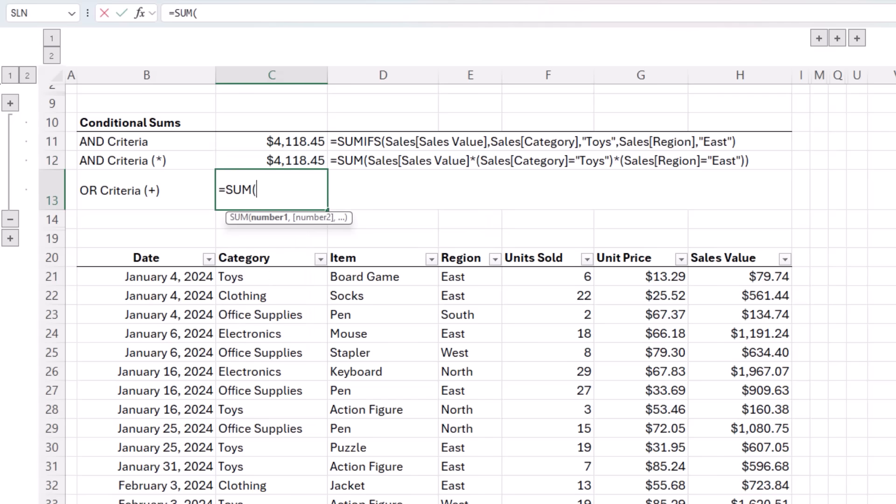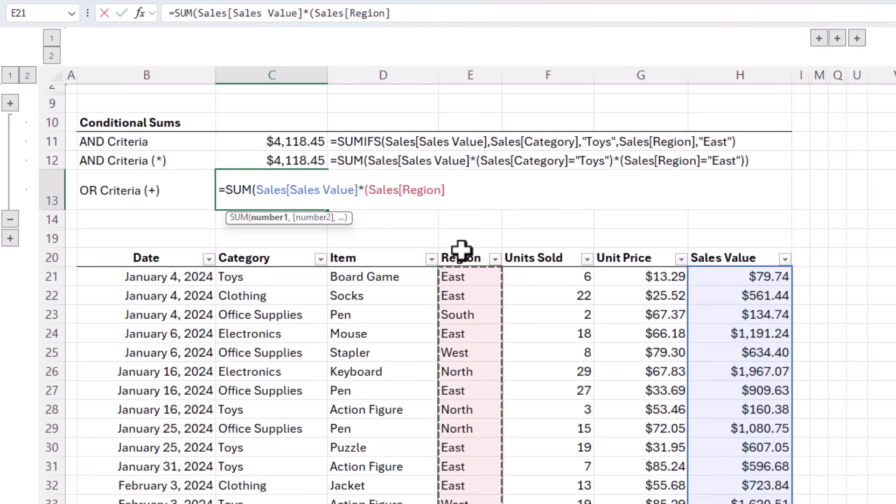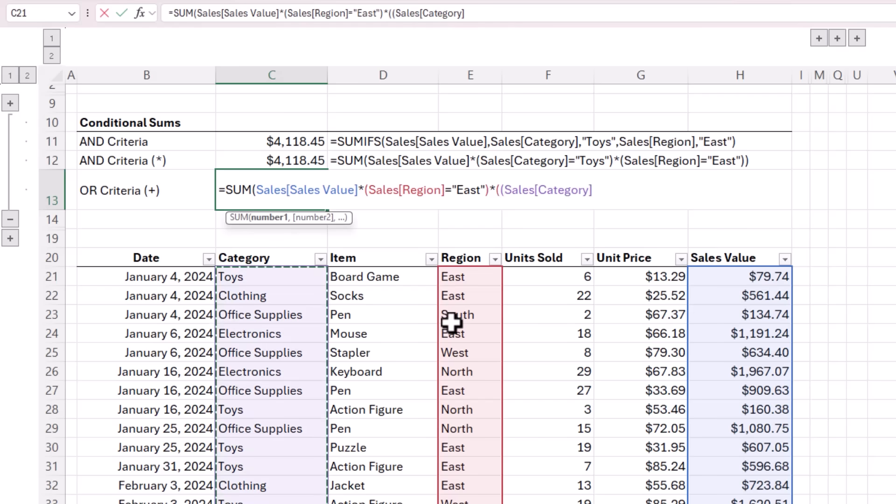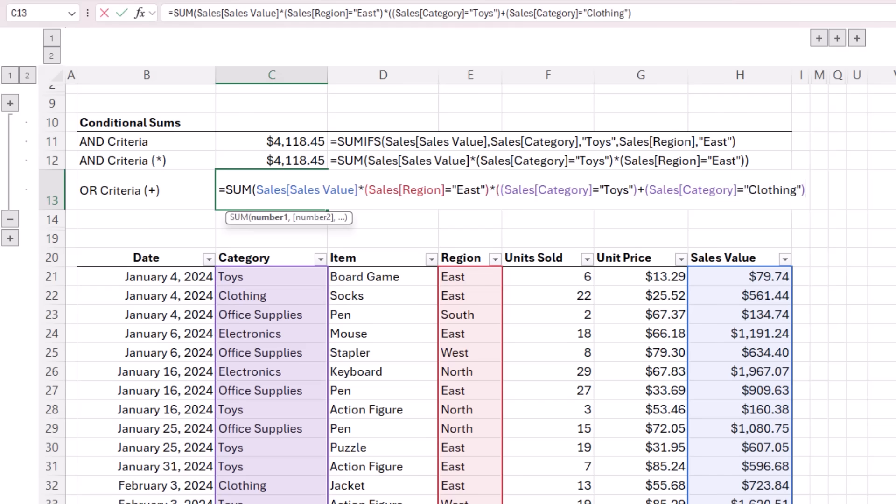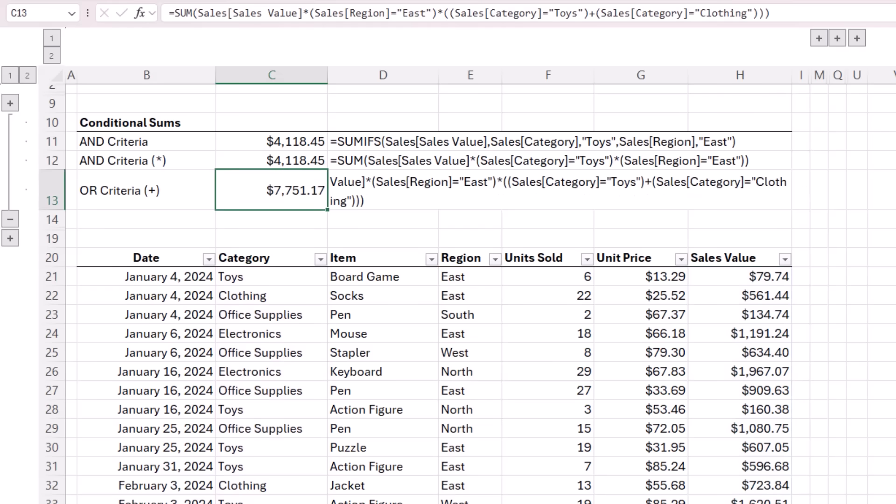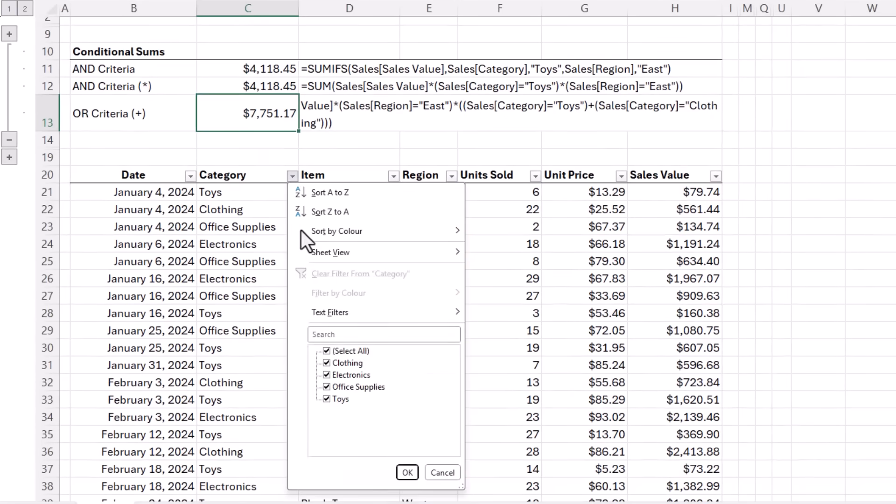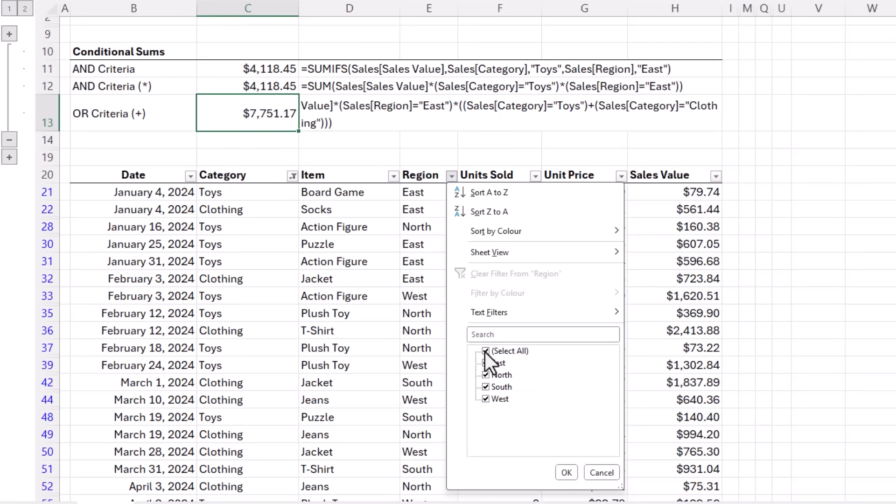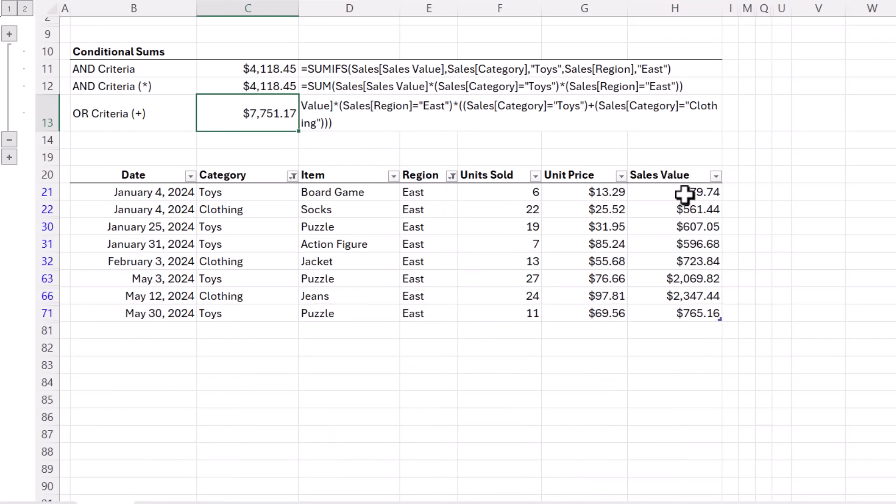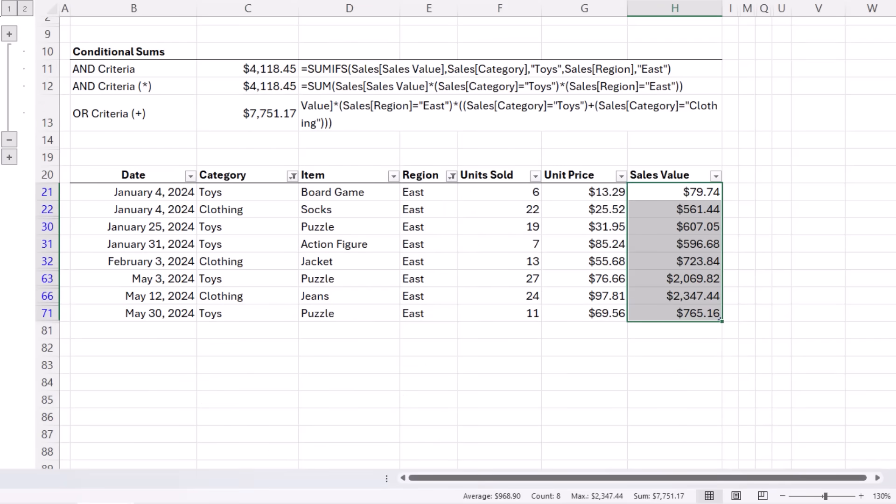We want to sum the sales values and then we multiply that by our conditions. The first condition is where the region equals east, close parentheses on that condition, times, now our next two conditions are OR criteria. And because they both apply to the category column, there's no risk of double counting. So I don't need the SIGN function here. But I do need to wrap both conditions in another set of parentheses. And the first condition is where the category equals toys, plus the next condition is where the category equals clothing. Close SUM and we get 775117. Let's use the filters to check the results. You can see in the status bar, the sum is 7751.17. So we can see it's calculating as expected.